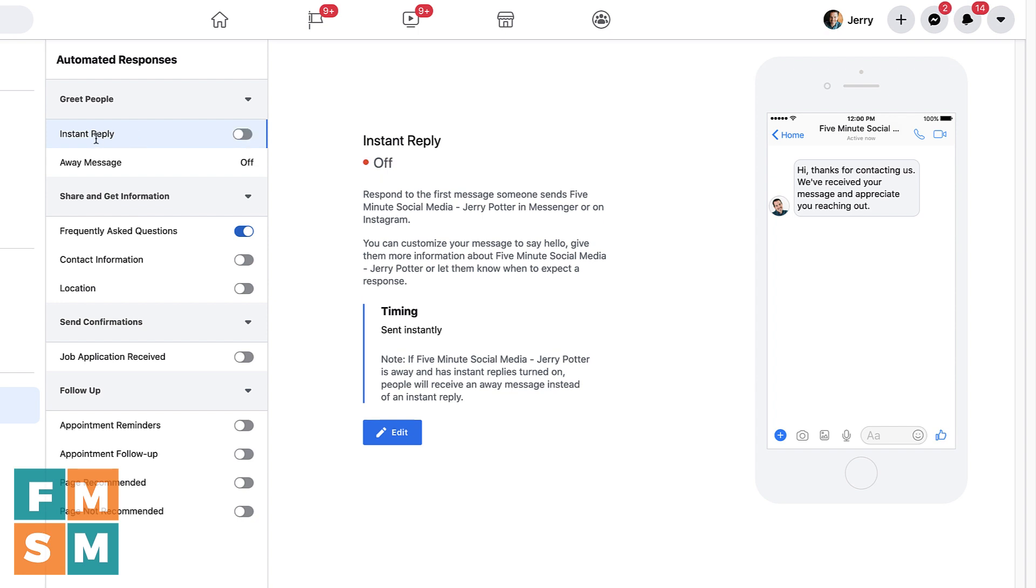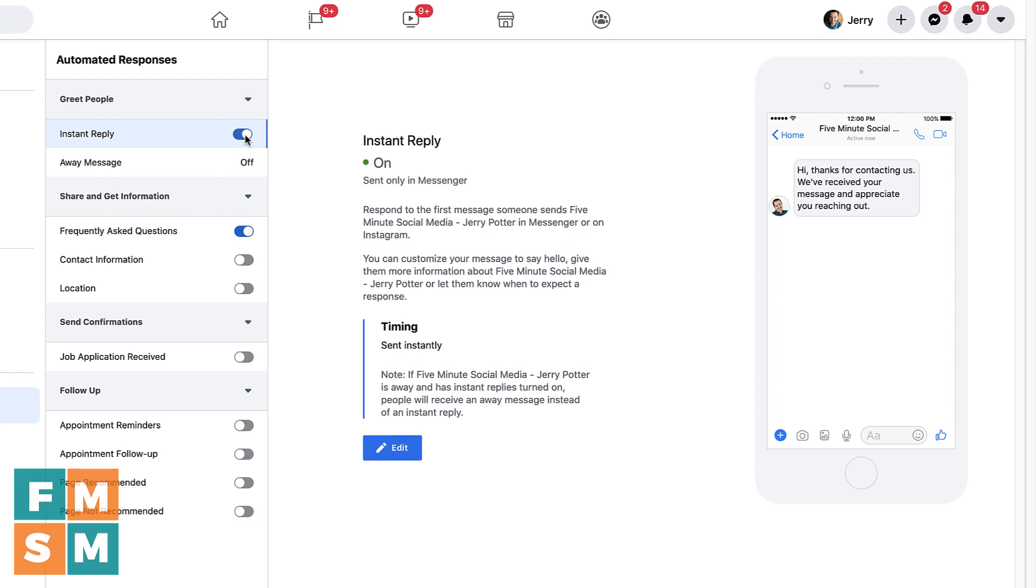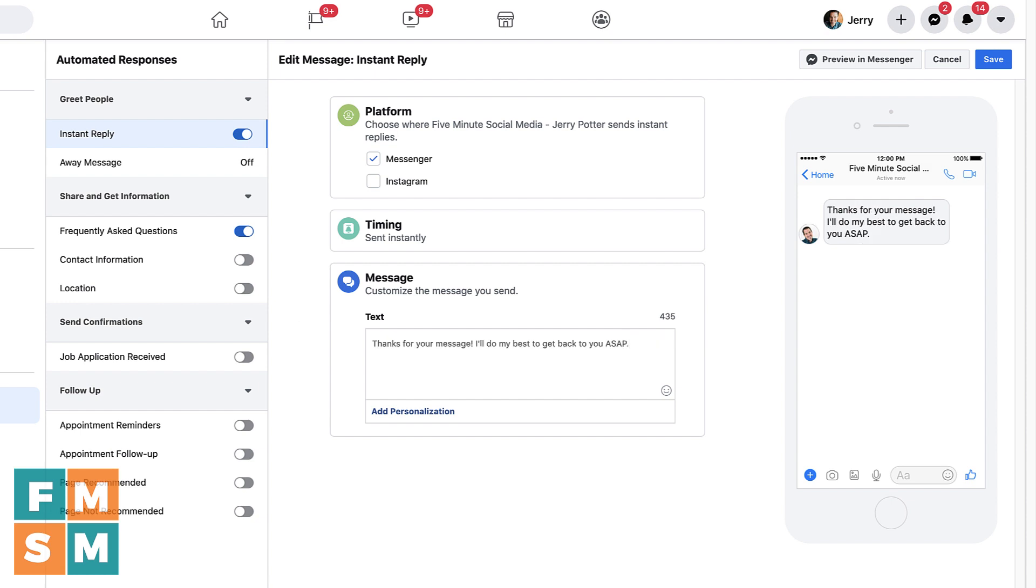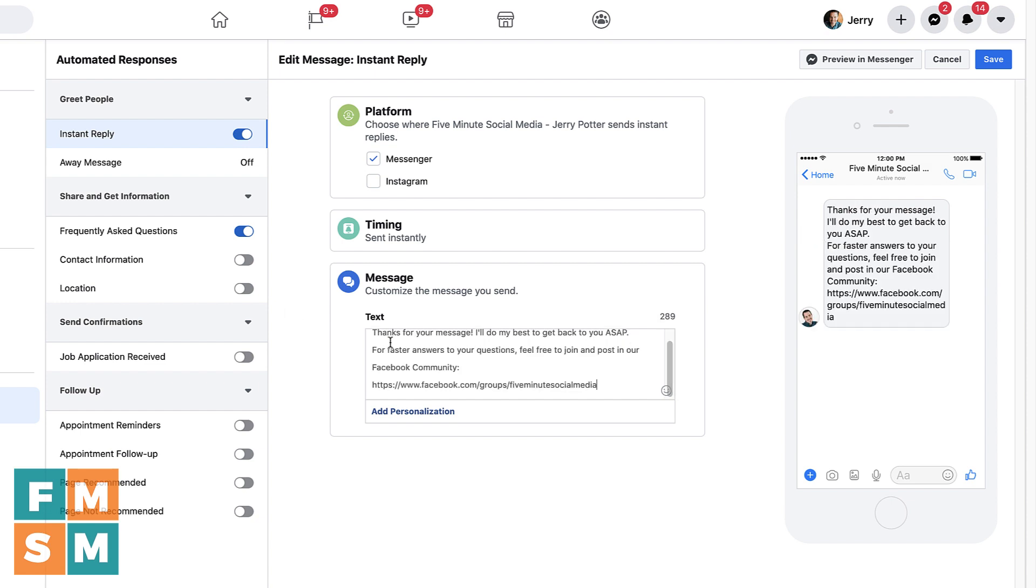The first one at the top is called Instant Reply. And so if you wanted to use this one, you would turn it on, of course. And this is just so that if you want somebody to get a reply right away, perhaps to manage their expectations, you can have one. So I don't use this, but you can see the default messages. Thanks for contacting us. We've received your message and appreciate you reaching out. But if you're pretty active on your page, or maybe you answer messages between 8 a.m. and 5 p.m., whatever your local time is, then you might want to hit edit and then go through and change that. So it says, for me, it might be, thanks for your message. I'll do my best to get back to you ASAP. For faster answers to your questions, feel free to join and post in our Facebook community and then the link there. So that would be what they would get in their auto-reply.